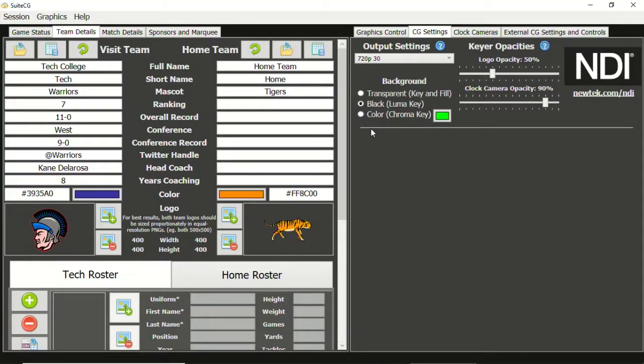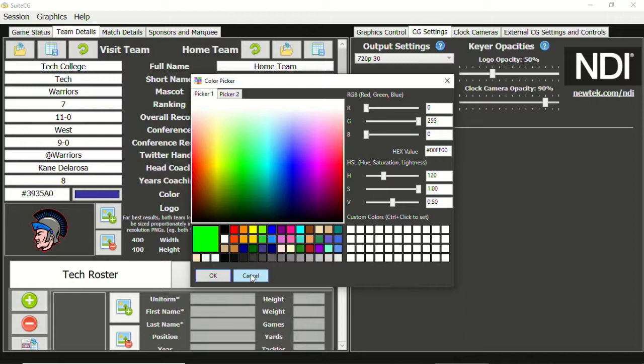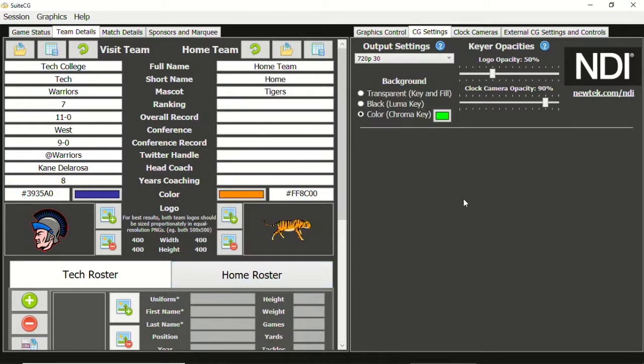First, let's go to SuiteCG's CG settings tab. Now select color for the background. The default color is green. Clicking the color box will launch the color picker, but let's leave it at green for now.